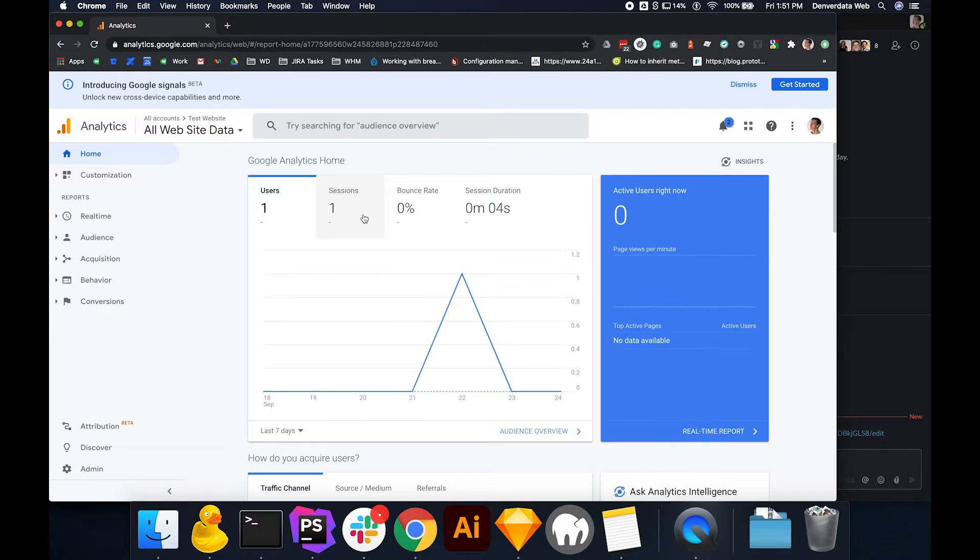Once you've verified that you're looking at the correct property, in the bottom left of the screen, select the admin link with the cog next to it.